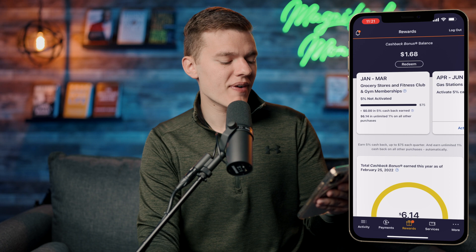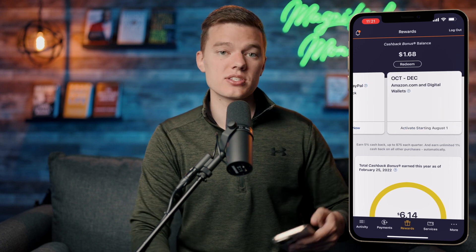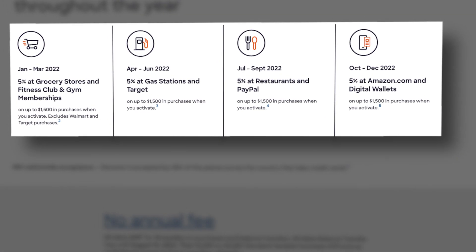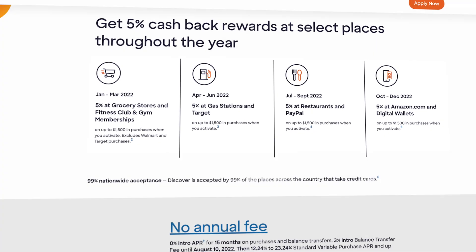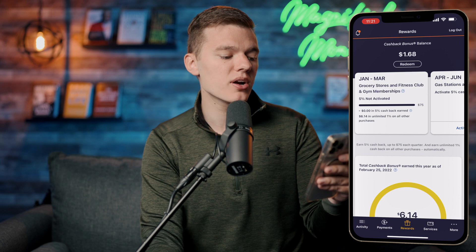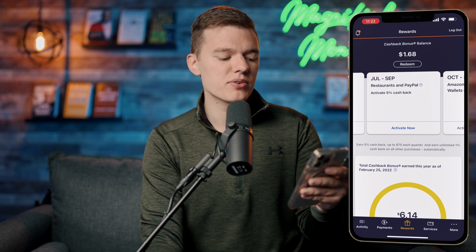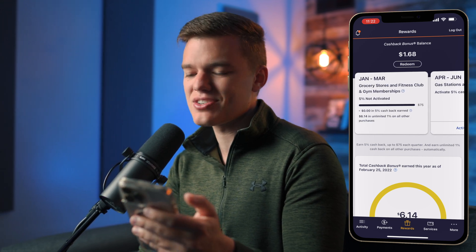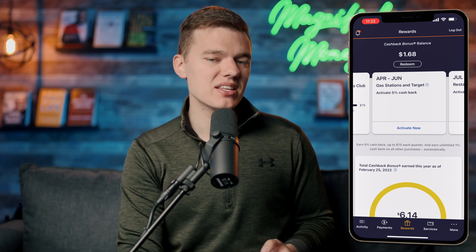If we click 'View Full 5% Calendar' you'll see the different categories for each period. With the Discover It credit card you get 5% cash back on certain rotating categories that change each quarter throughout the year. Going to the left you can see that January to March was grocery stores and fitness clubs and gym memberships, and scrolling across there are different categories like PayPal, Amazon, Walmart, and gas stations.